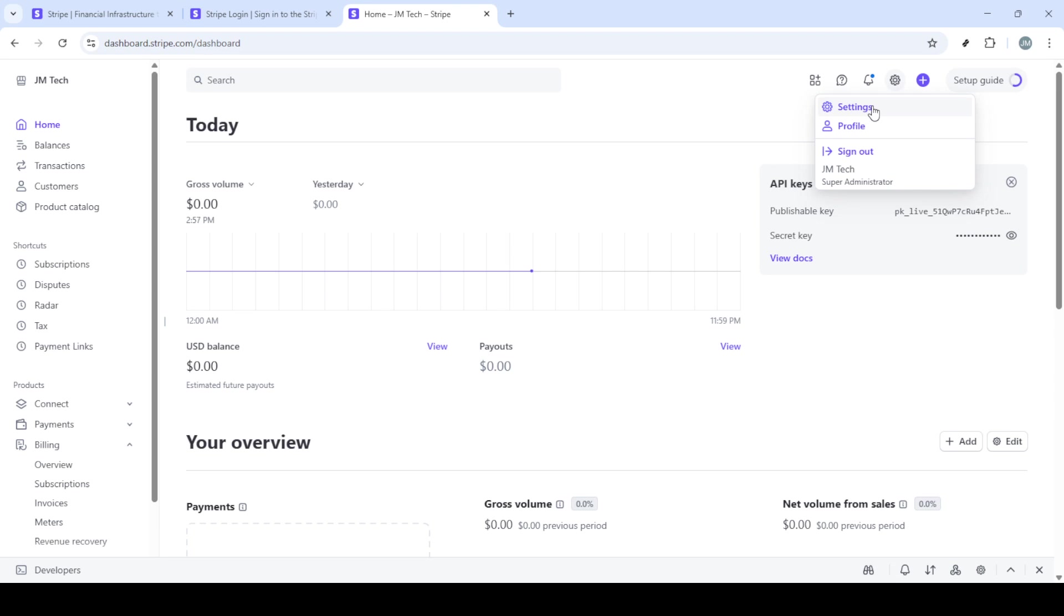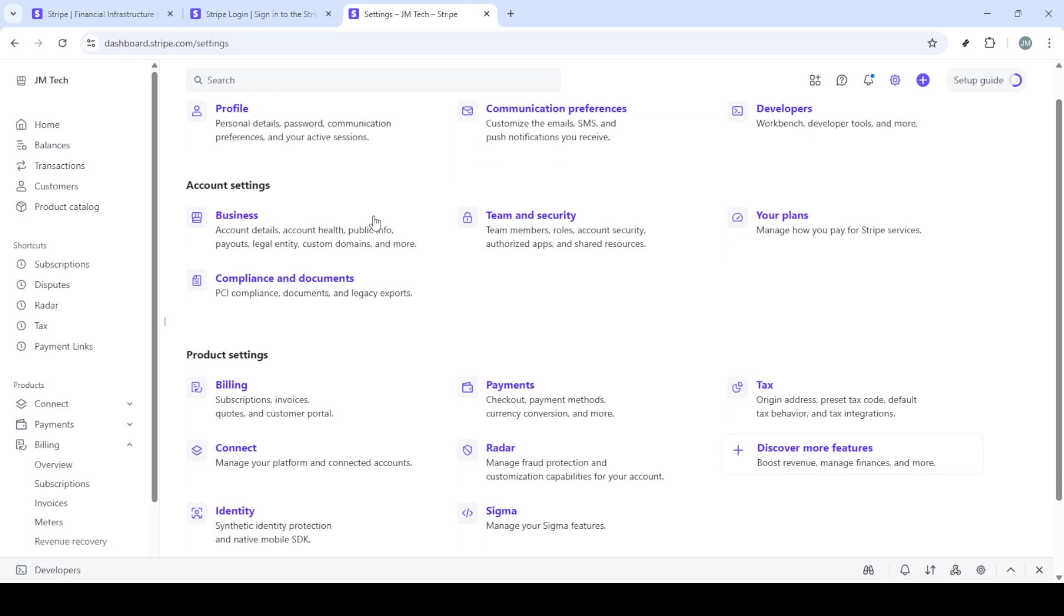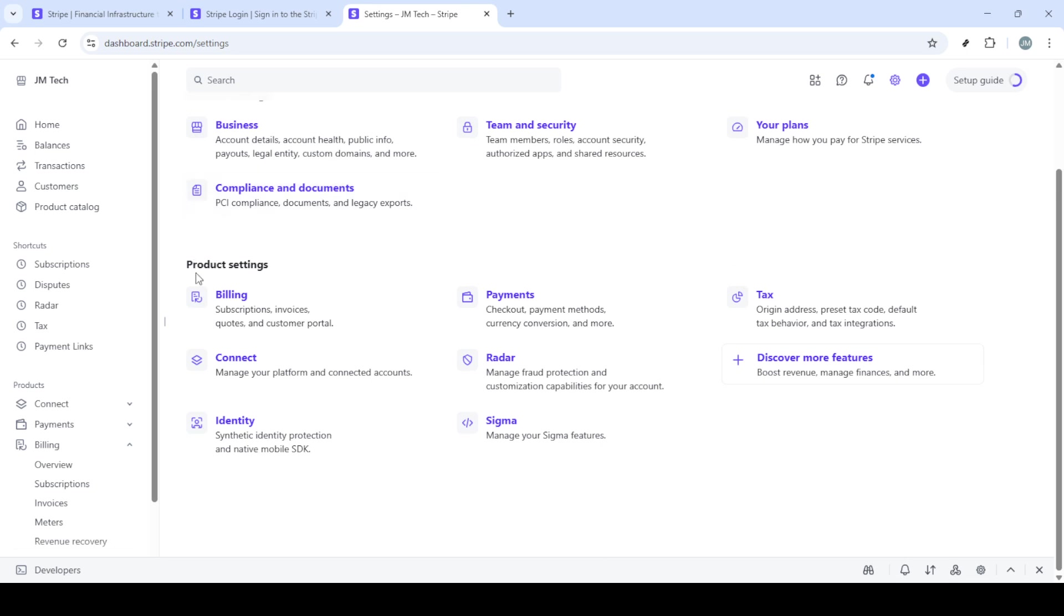Now that you're inside your Stripe account, locate your way back to the home page. Typically you'll be redirected there automatically after you sign in. If not, simply find and click on the home tab.